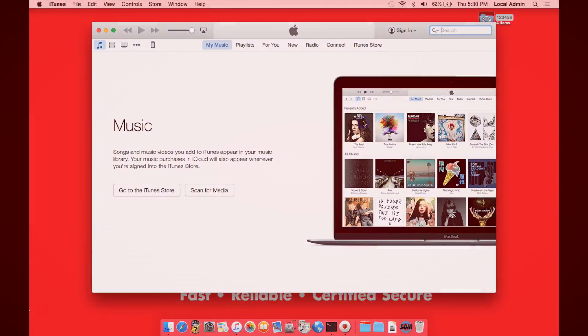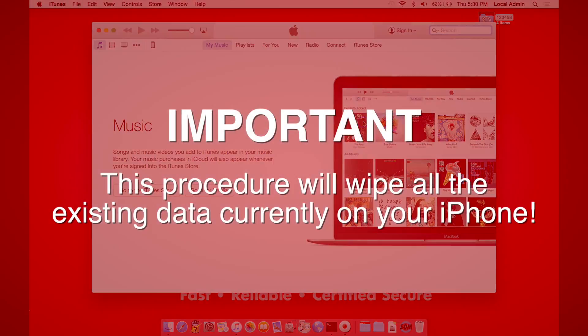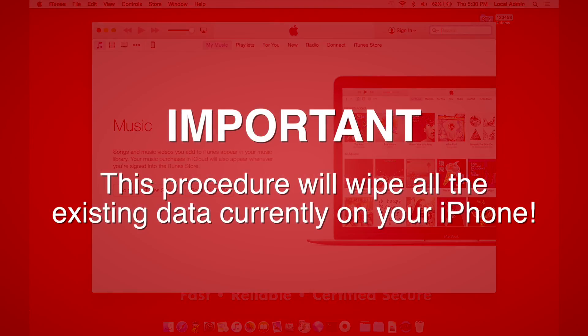It's important to note that this process is going to wipe everything that's currently on your phone, so make sure that any pictures or contacts or anything else you have on your phone is backed up someplace else.